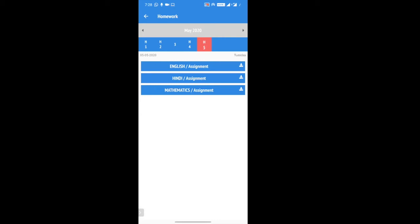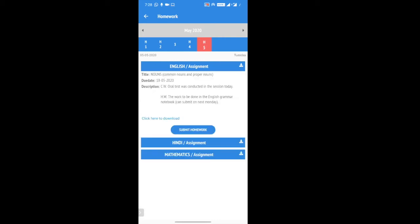Let's see, we want to see the English assignment, so we click on English. We see what the homework is. You can download the worksheet as well, and after you have done the worksheet,